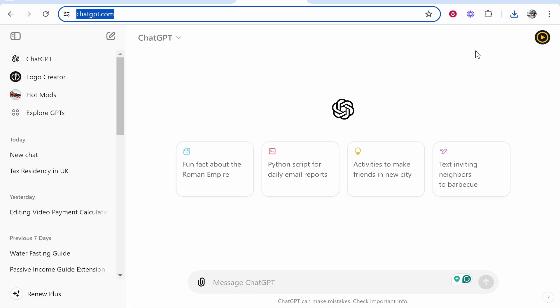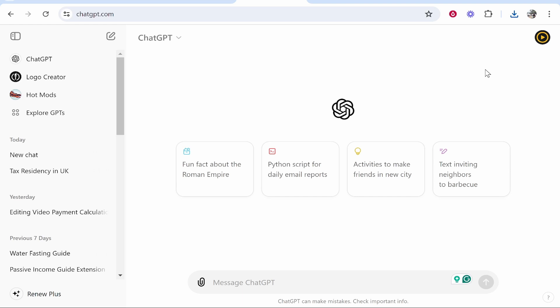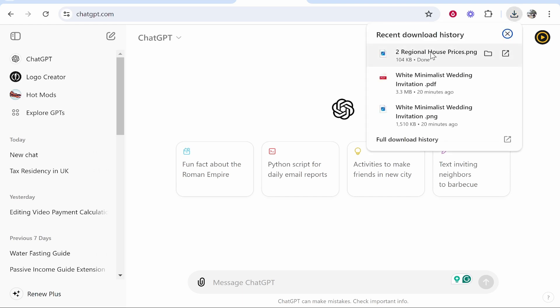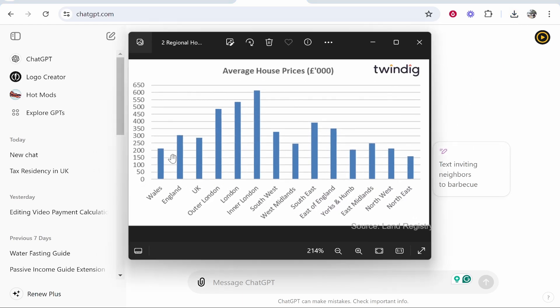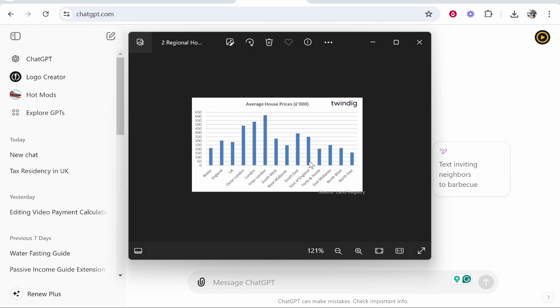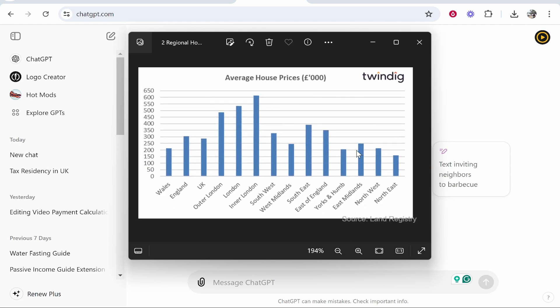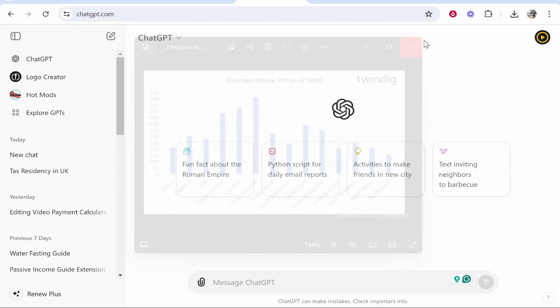In this video I'm going to show you how you can upload files to ChatGPT. The reason you might want to do this is to extract data from certain files. Here I have the regional house prices in the UK and I'm going to get ChatGPT to explain this image from uploading the file.